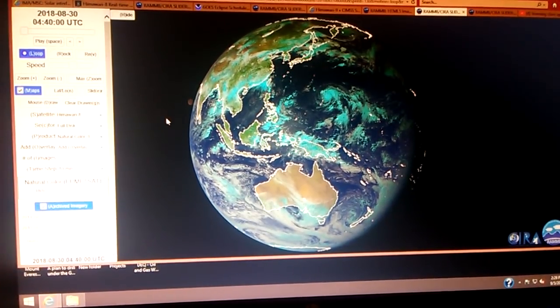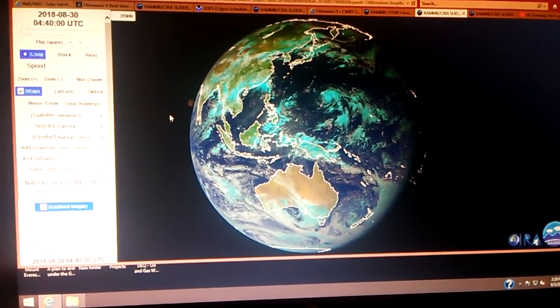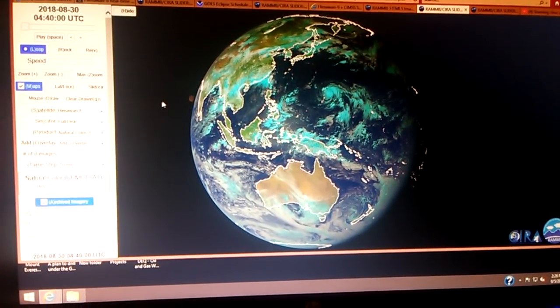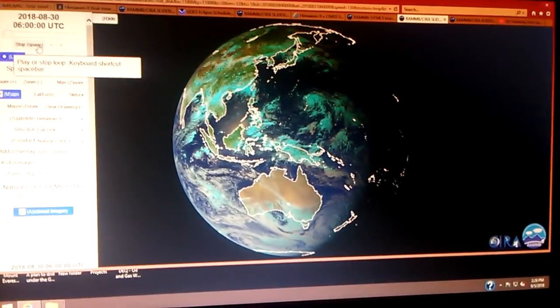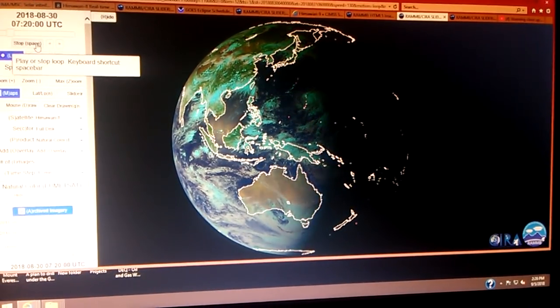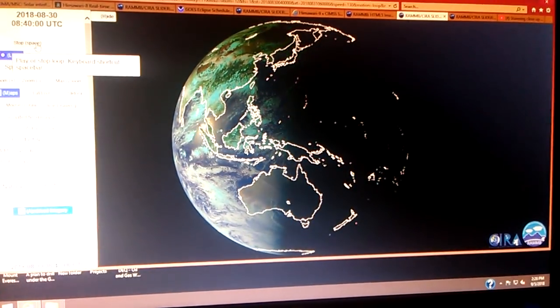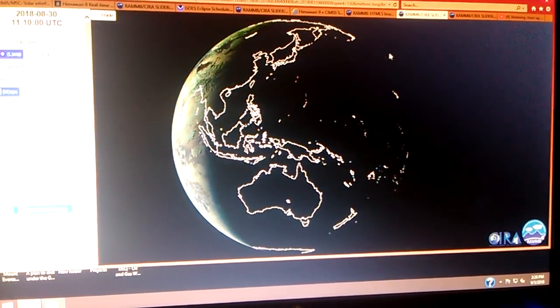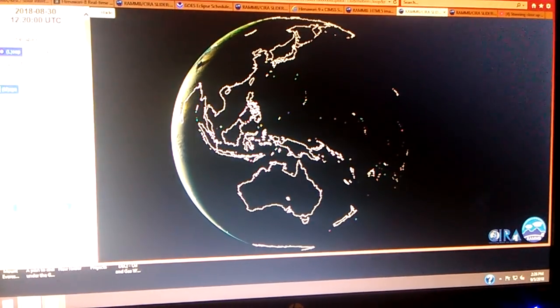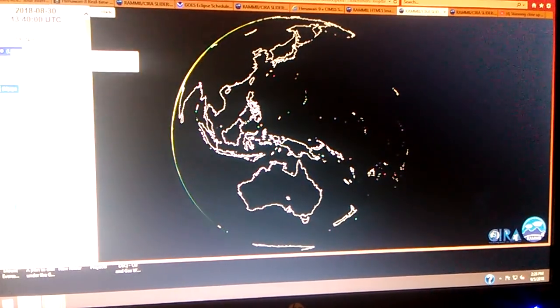0540 UTC. Okay, this is the Himawari side. Now, this is what the eclipse season looks like, the stray light looks like from the Himawari side. You'll see the starburst pattern go across.